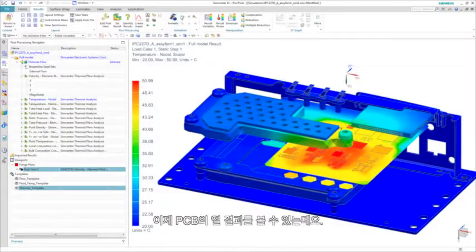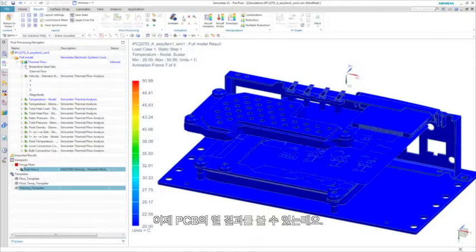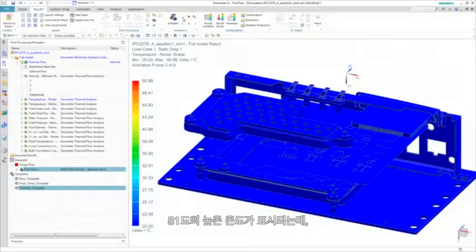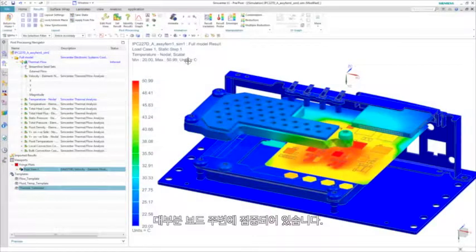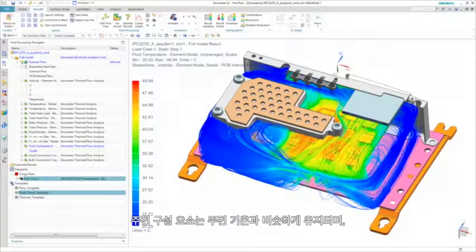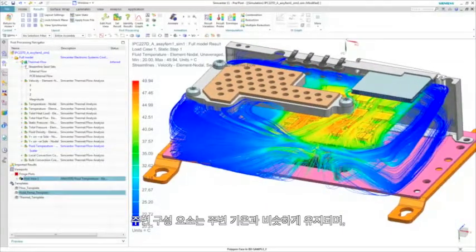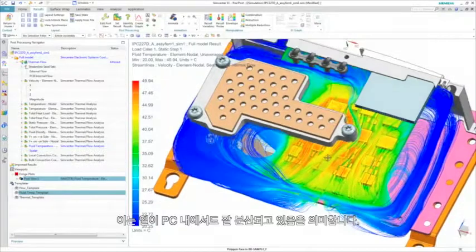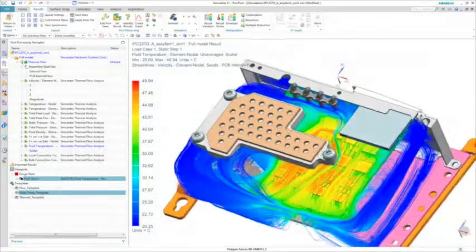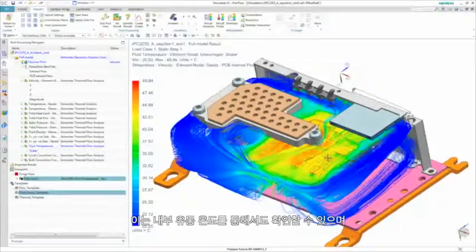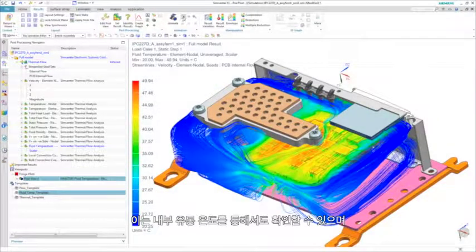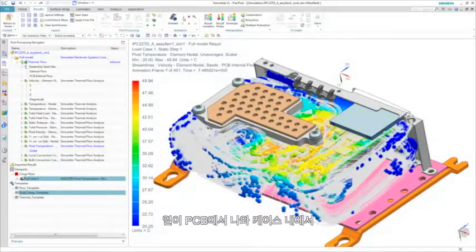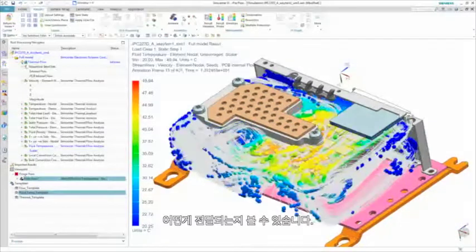We can then view the thermal results of the PCB and see that there is a high temperature of 51 degrees C, which is mostly localized on the board. The surrounding components, however, remain at the ambient air temperature, which indicates heat is being well dissipated even within the PC. This is confirmed when we look at the internal fluid temperature and see how the heat is transported away from the PCB inside the enclosure.